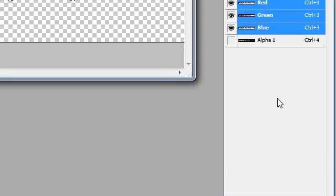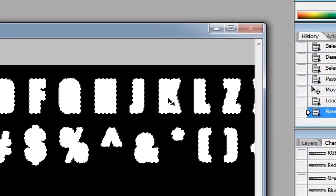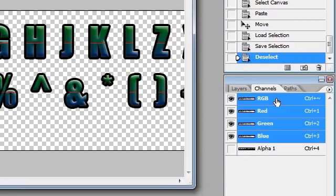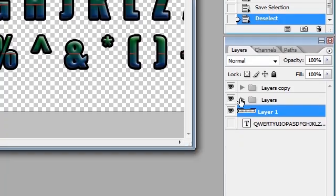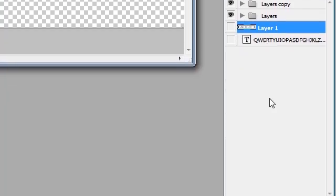Then control-click this layer to load the selection. Go to the channels tab and click save selection as channel. This creates an alpha channel the same shape as your font. Then hide or delete this layer.